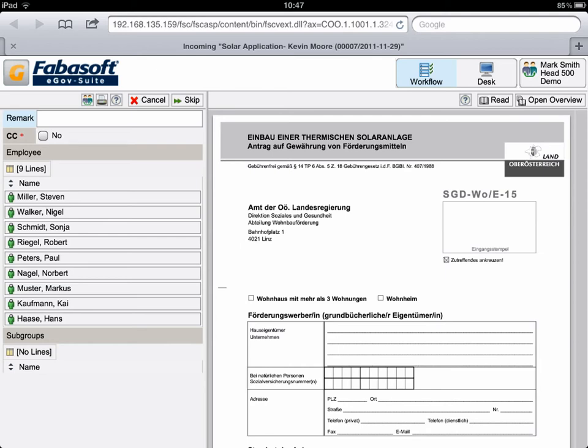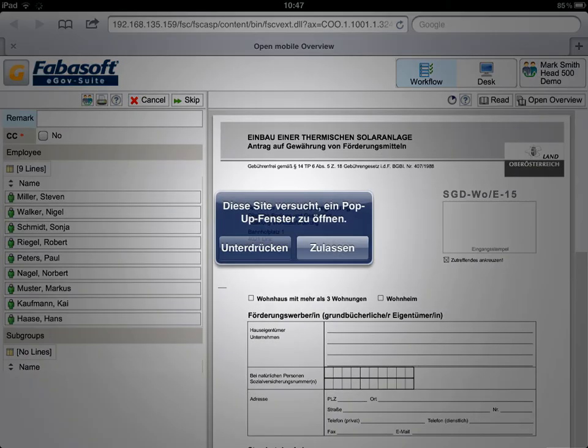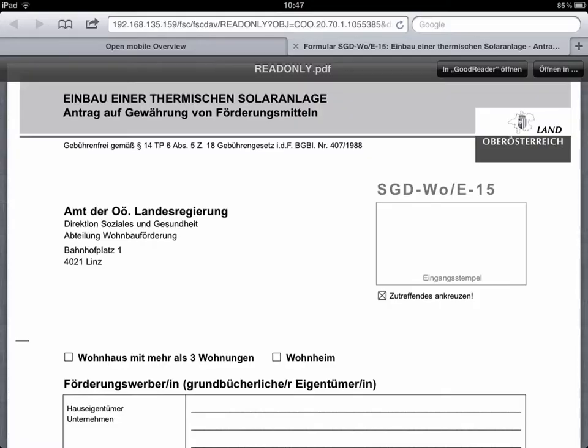The first page of the document is shown on the right. All pages of the document are displayed with the button Open Overview in a PDF reader.